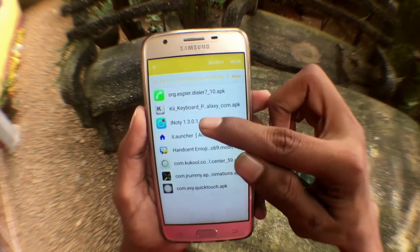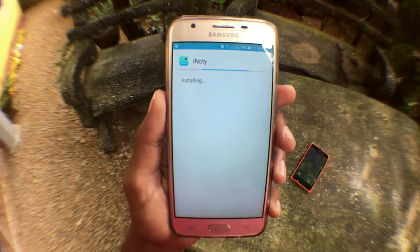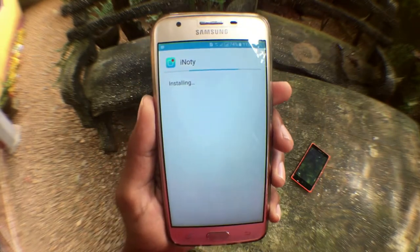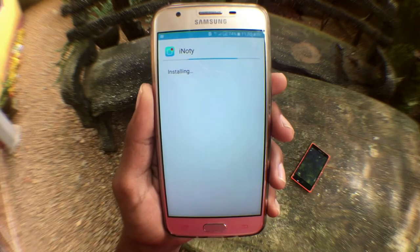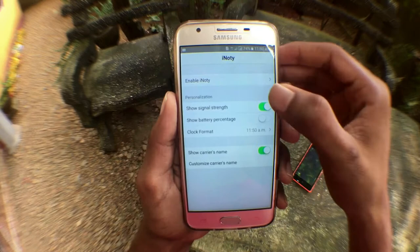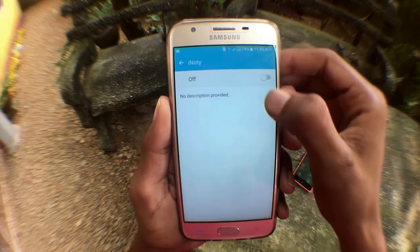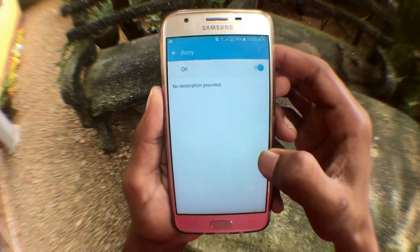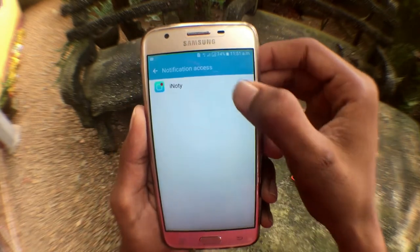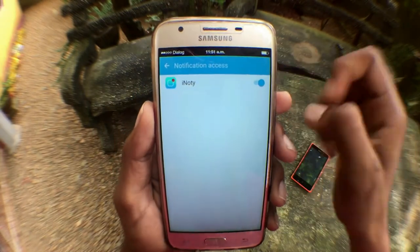There's an app called iNaughty — install it. Then open it and go to enable iNaughty accessibility, then scroll down, tap on iNaughty and enable it. Then come back, go to notifications and enable it. Now as you can see, the notification center has changed.